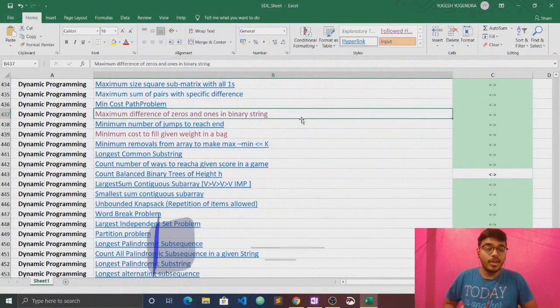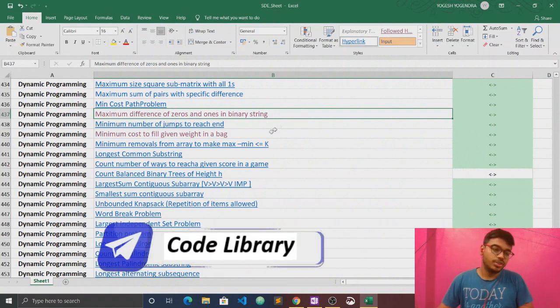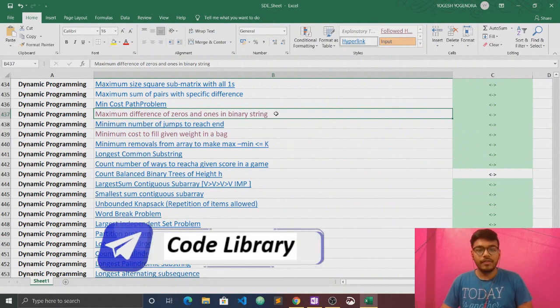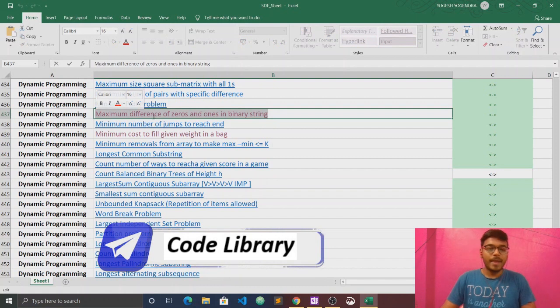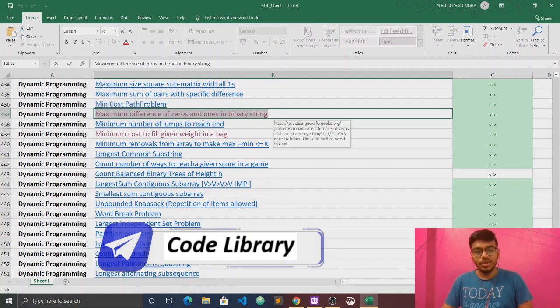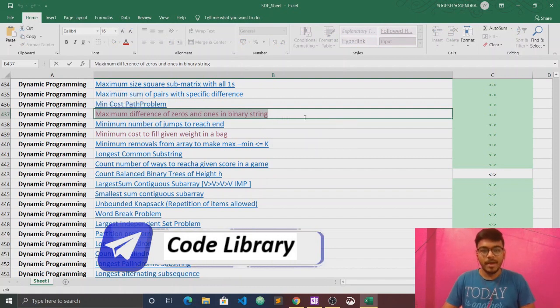Today we are going to talk about another question and the question is maximum difference of zeros and ones in binary string. Maximum difference of zero and one in binary string.